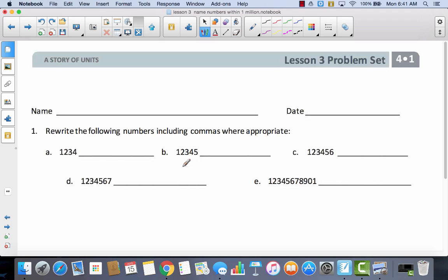So let's take a look at our problem set. You'll notice the directions say rewrite the following numbers including commas where appropriate. I want you to try to do these first five problems all by yourself and then come back and we're going to check together.